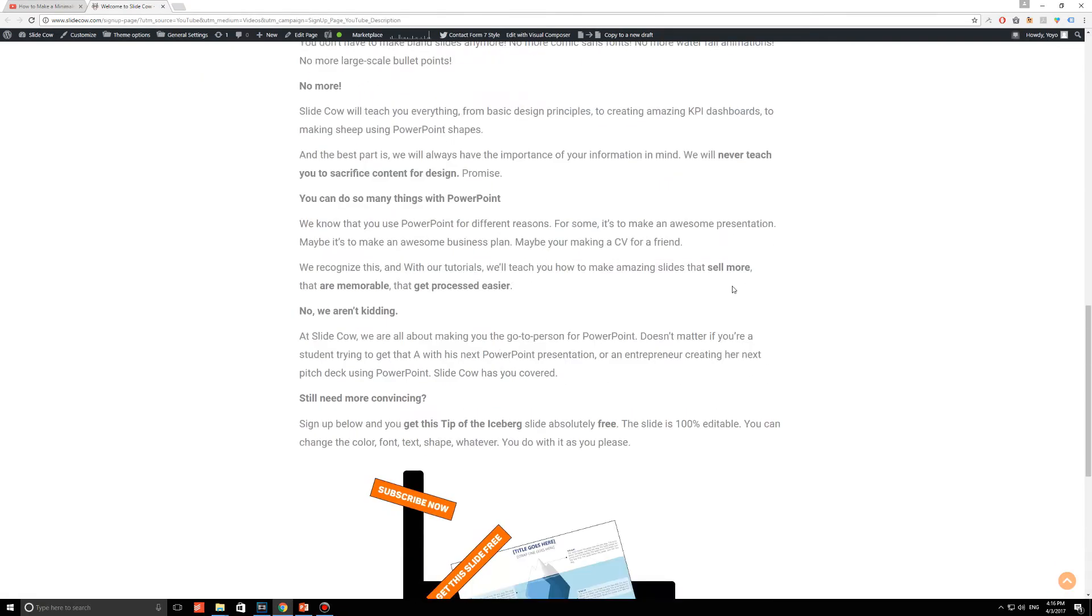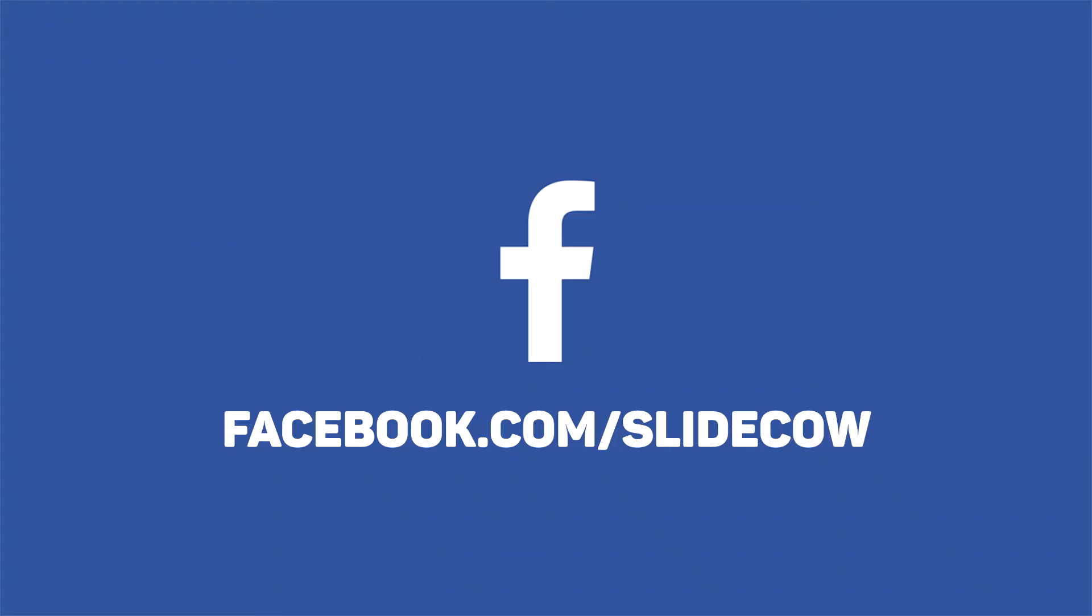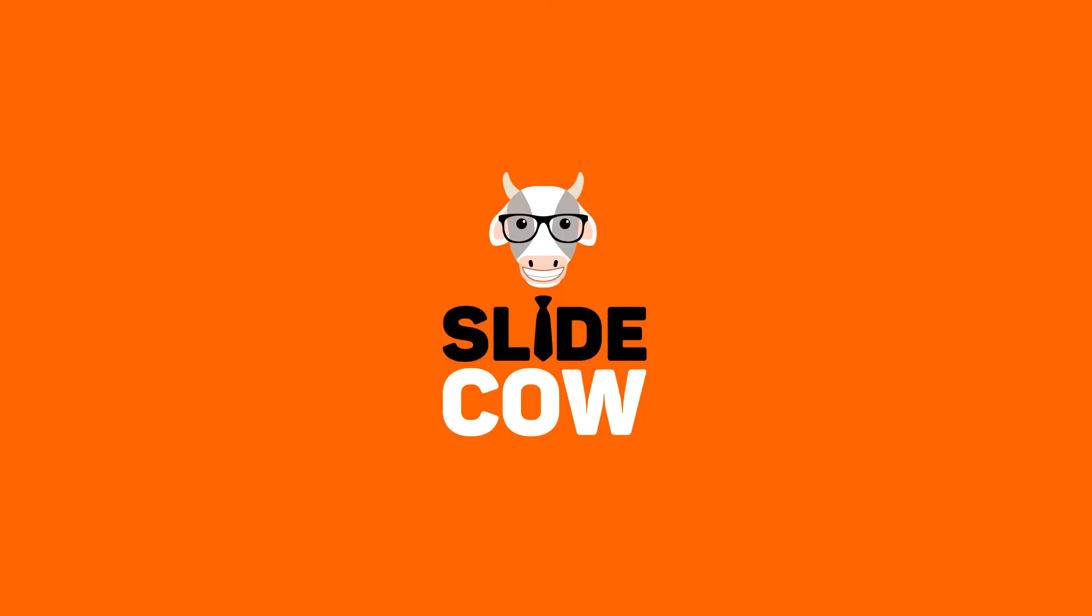Your welcome email to our mailing list will consist of a download link for the slide. Also, if you have Facebook, please go to facebook.com/slidecow and follow our page. Thanks guys!